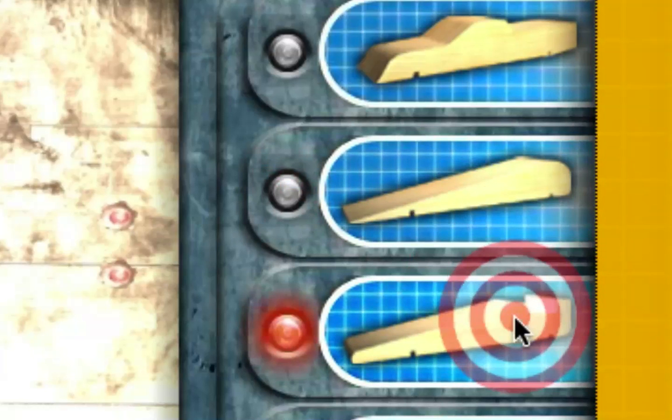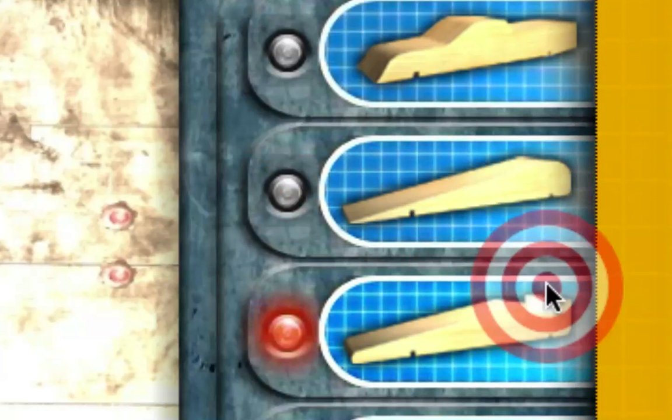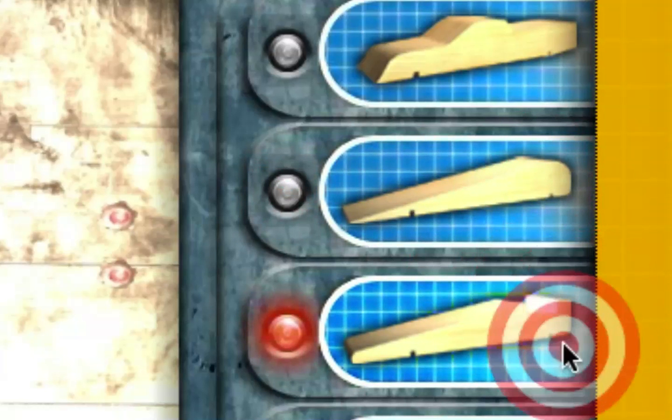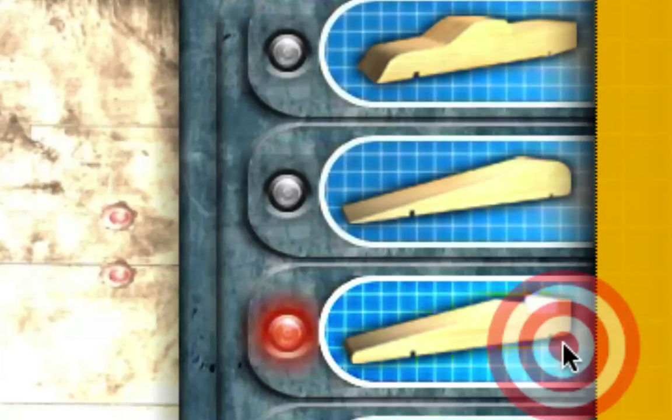You can see here that the general shapes for Pinewood Derby tend to be pretty simple. You can imagine laying a block of wood down on a bandsaw and cutting this thing all out in one pass. Clearly the average Boy Scout troop does not have access to a CNC, although that could be changing.